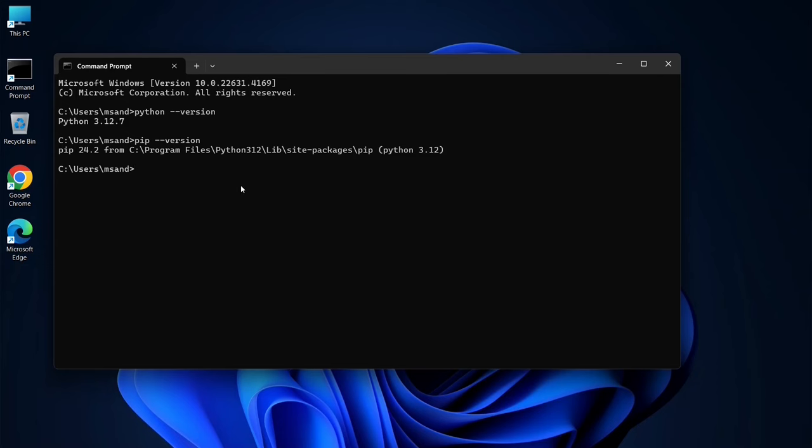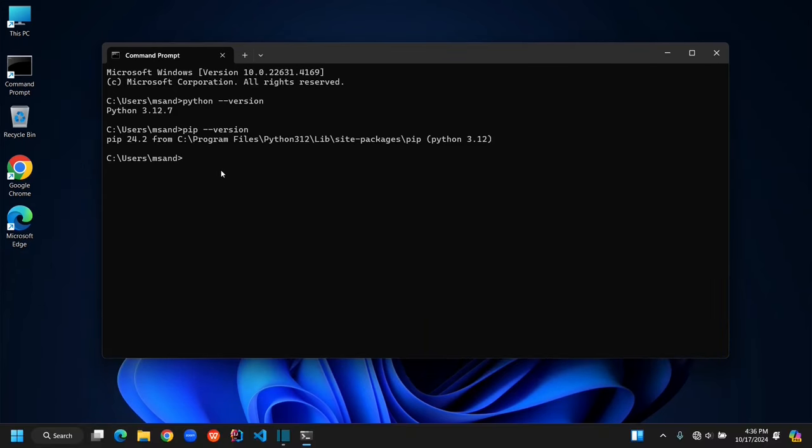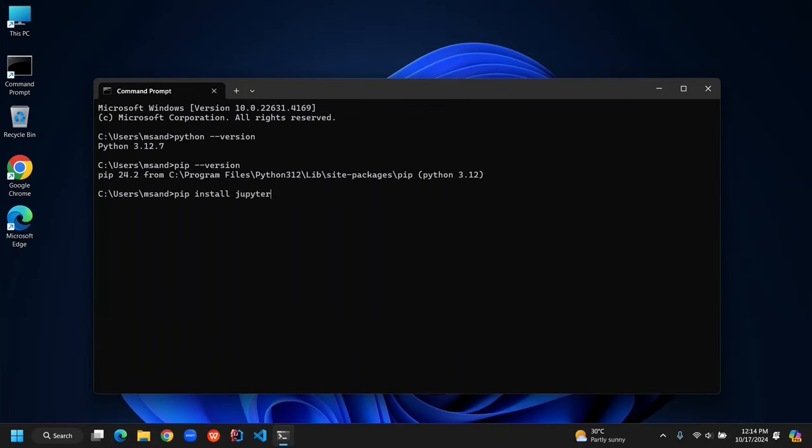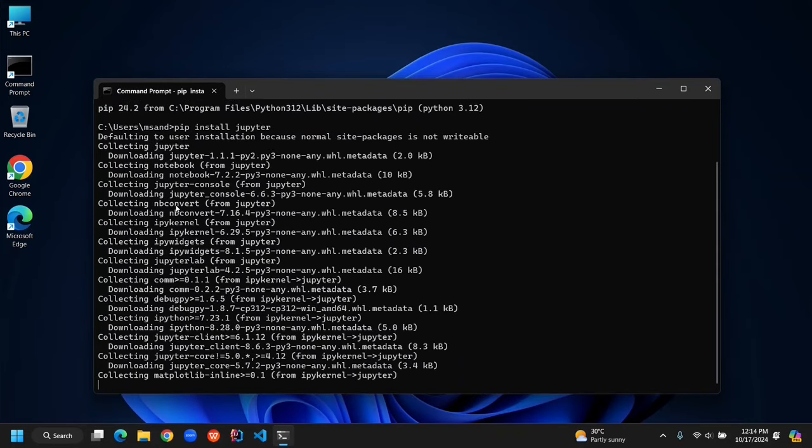Now it's time to install Jupyter Notebook. In your command prompt, type pip install Jupyter and press Enter. This will download and install Jupyter Notebook for you.